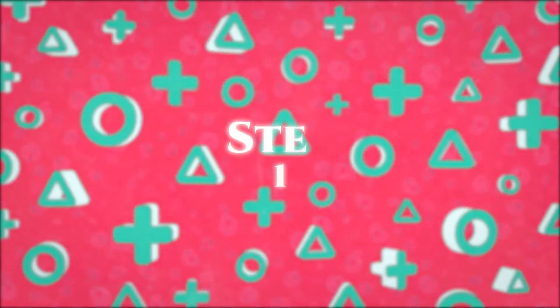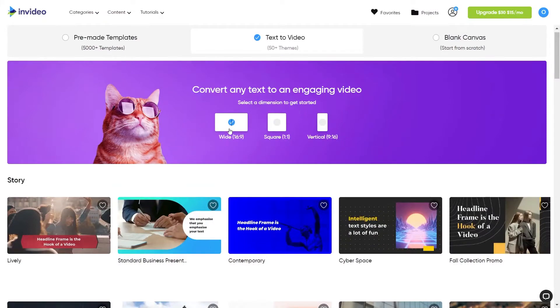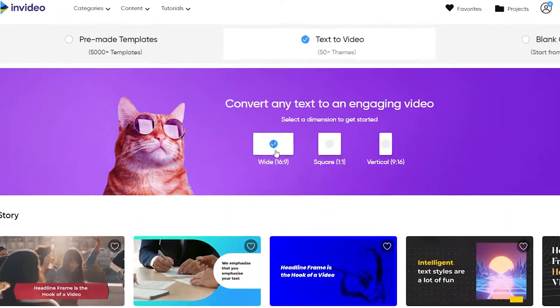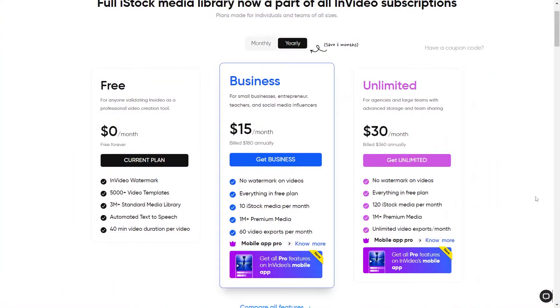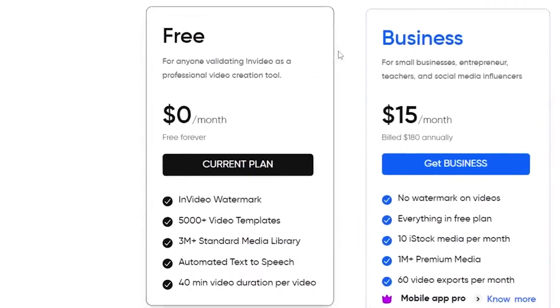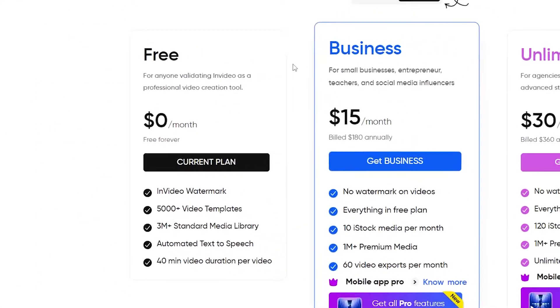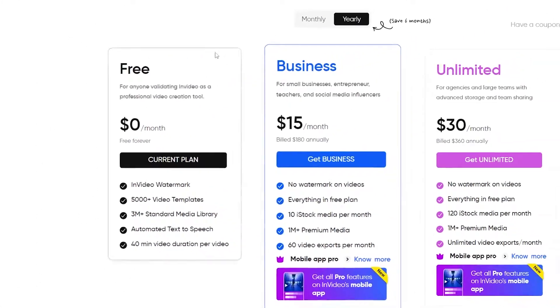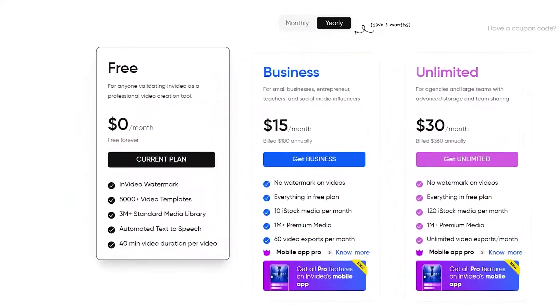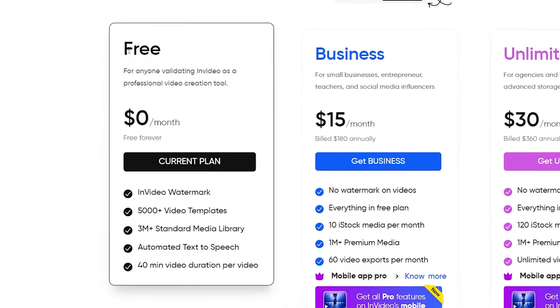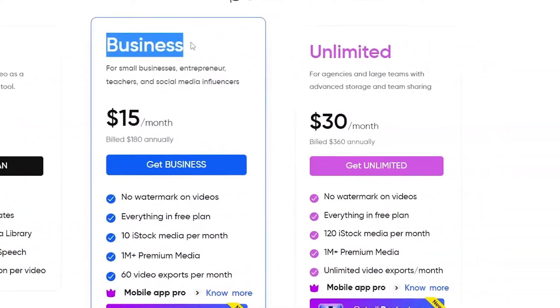Step one: Click on the link in the description below. The name of the game is InVideo. InVideo has several pricing tiers. You can also begin with the free pricing tier, which allows you to do many things. InVideo offers three pricing tiers: free, business, and unlimited.